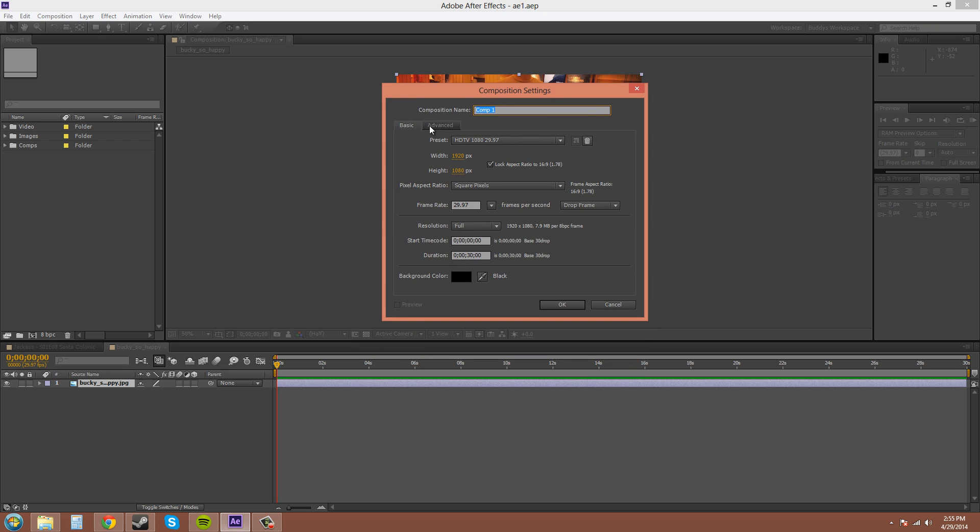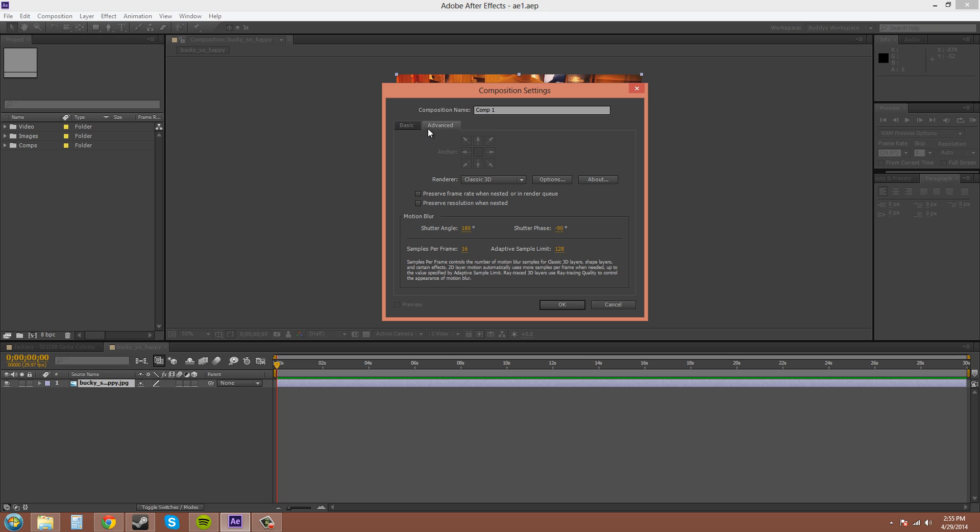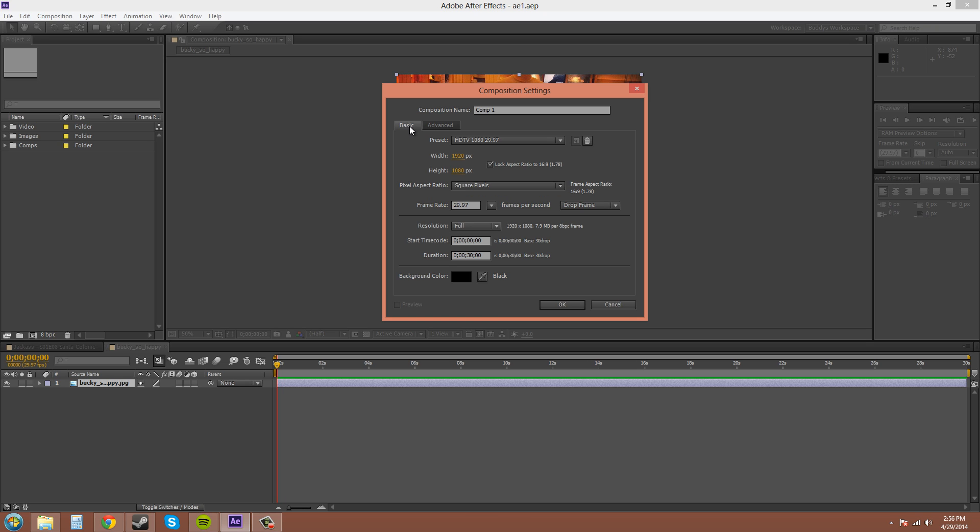You have the basic tab here and then the advanced tab. I almost never use the advanced tab. I actually haven't ever used it. But we'll cover the advanced tab at another point in time, in case you ever need to.